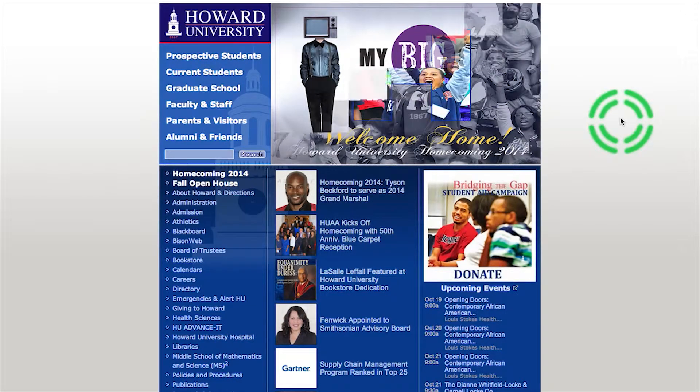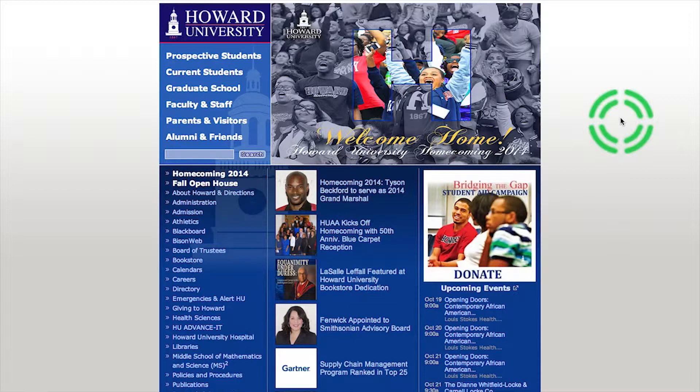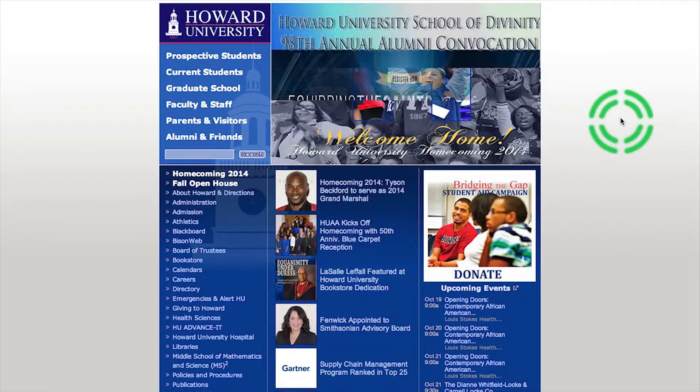Hi guys, today we're going to learn how to accept your terms and conditions. First step, go to Howard.edu.